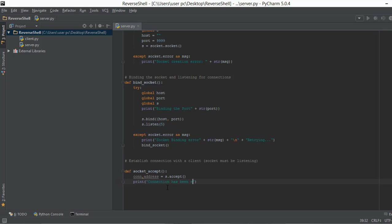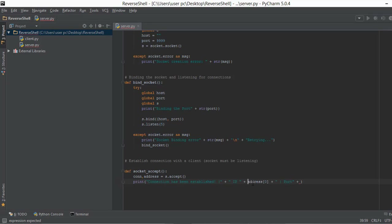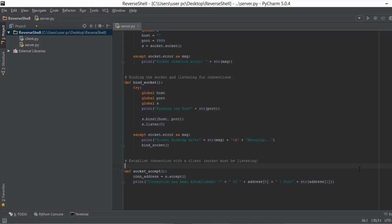We'll print 'Connection has been established.' After that we print out the IP address — recall the address is a list, so we access the first element which contains the IP address. Then we print out the port. Since the IP address is already a string we don't need to convert it, but the port is an integer so we will have to convert it to a string. We access address at the second element of the list.